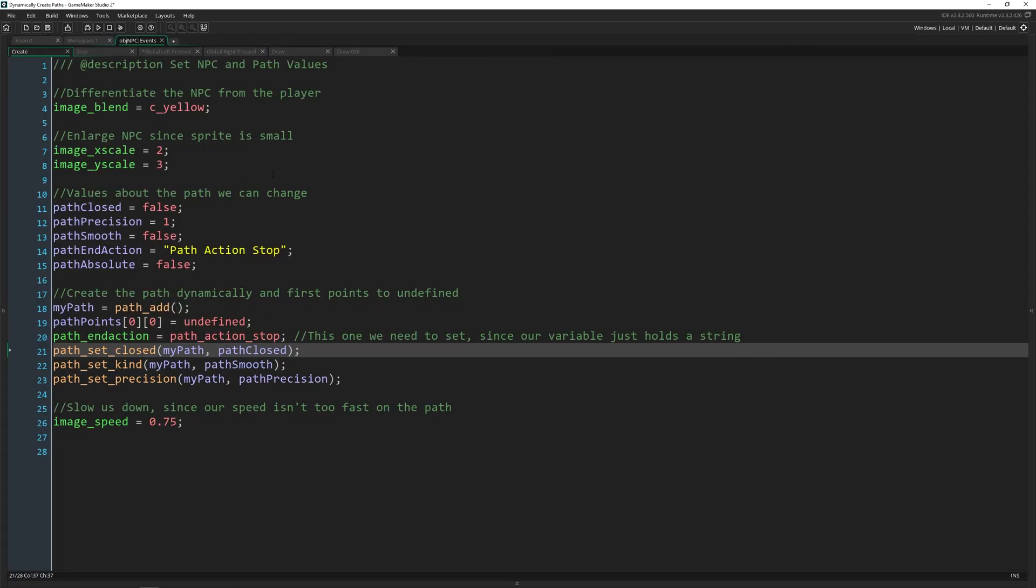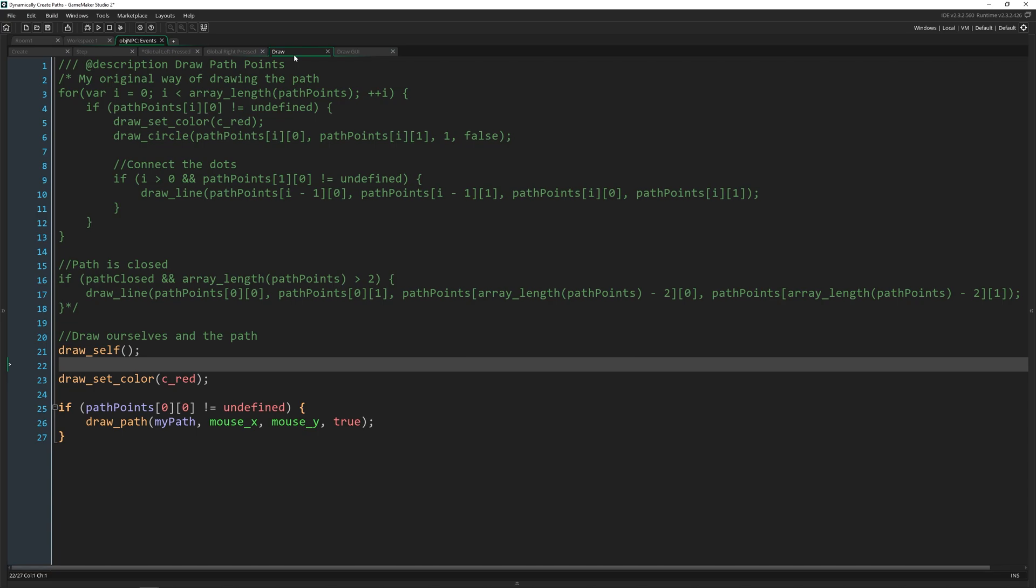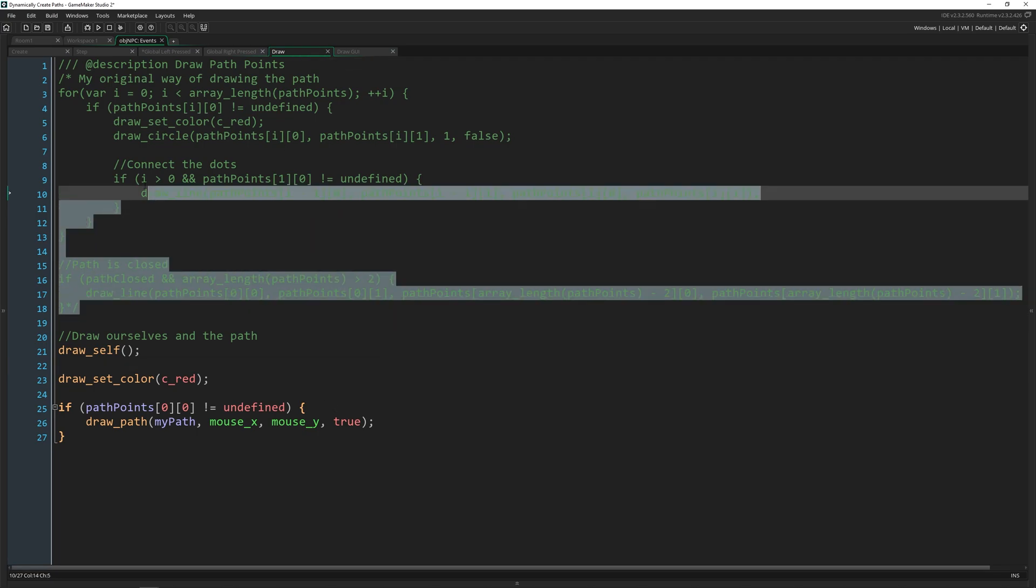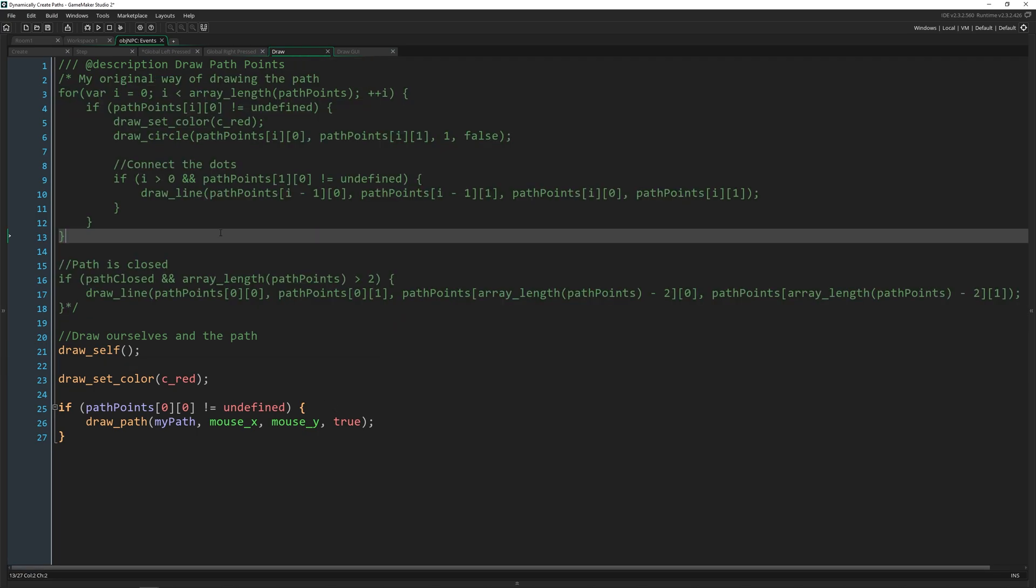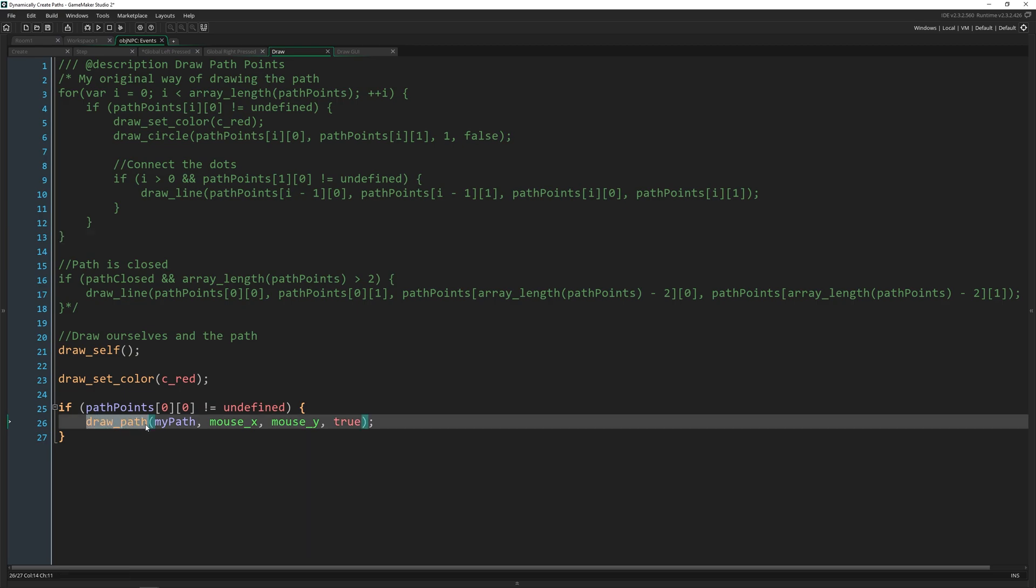And then to actually see the path, I created an entire system that I realized is unnecessary because they actually have a debug function called draw_path. You pass in the path where it starts and whether it's absolute or relative.